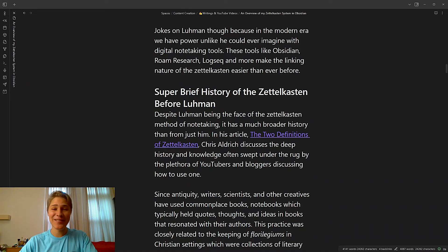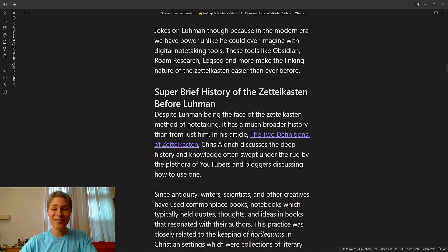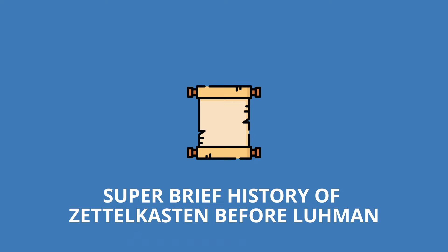Joke's on Luhmann though, because in the modern era, we have power unlike he could ever imagine with digital note-taking tools. These tools like Obsidian, Roam Research, LogSeq, and more, make the linking nature of the Zettelkasten easier than ever before.